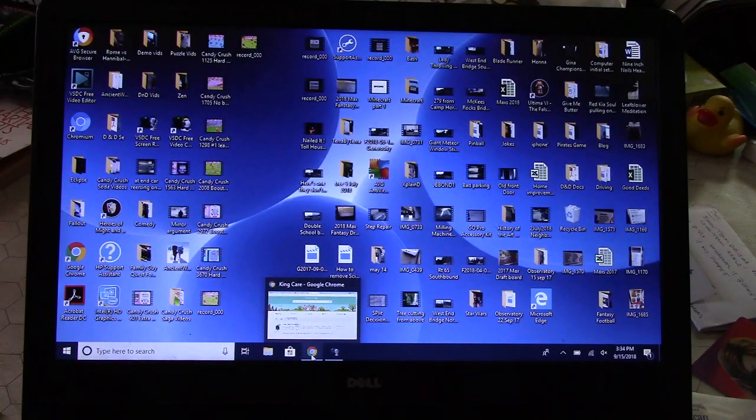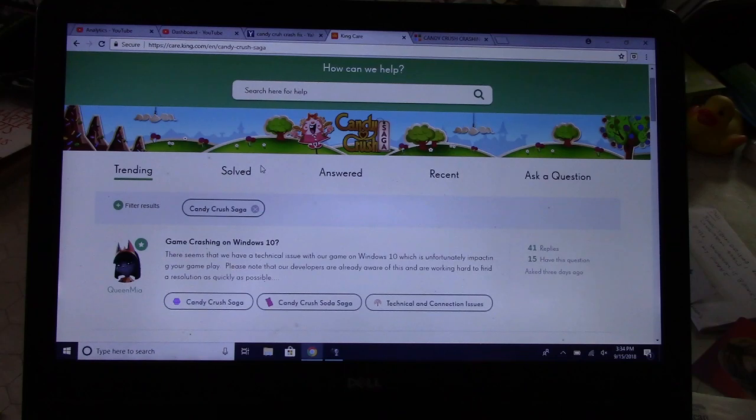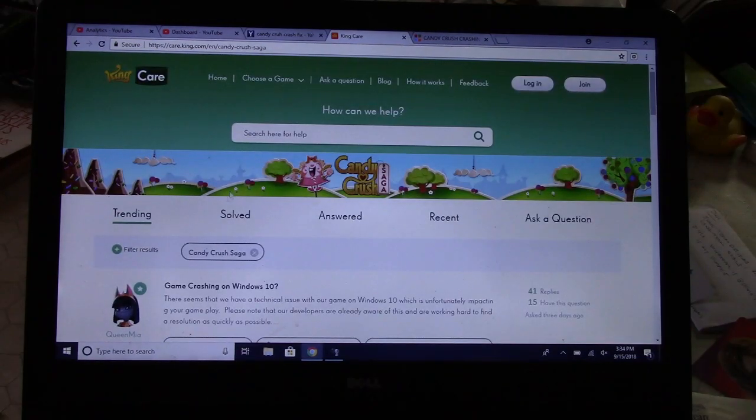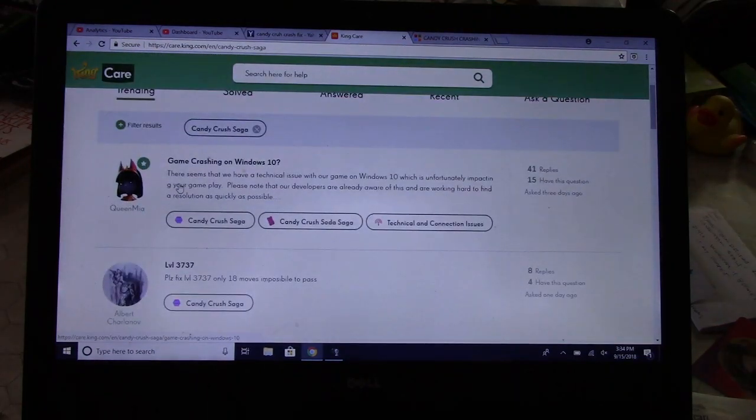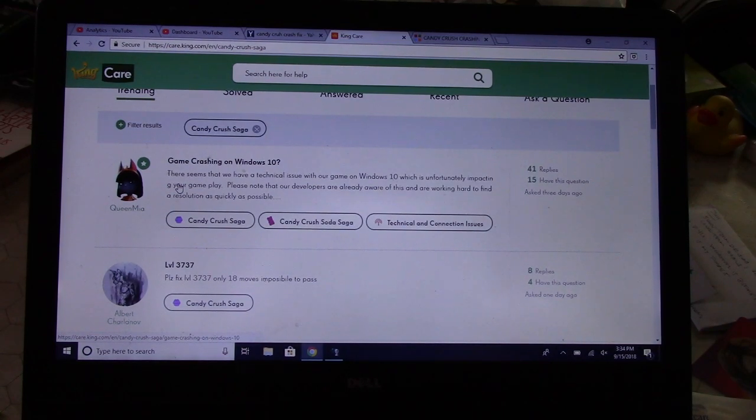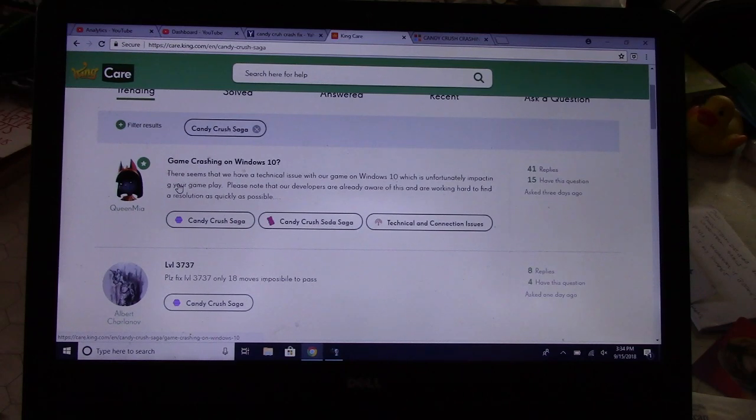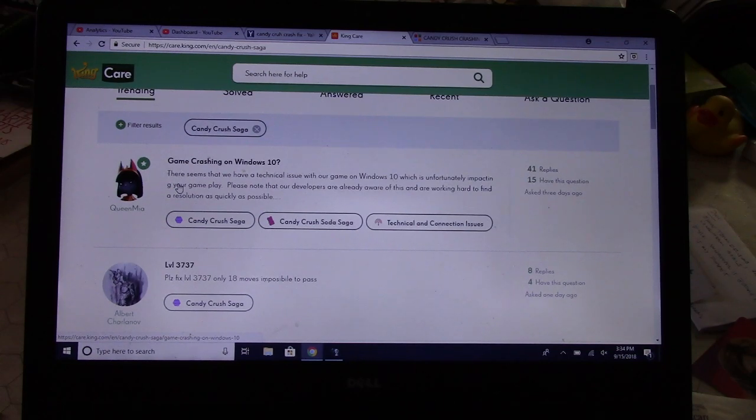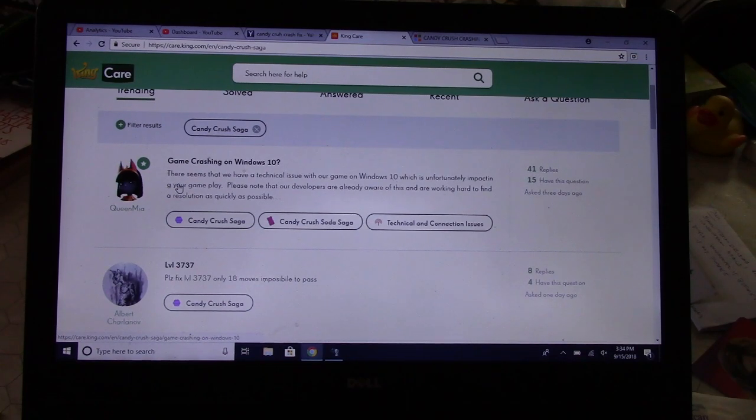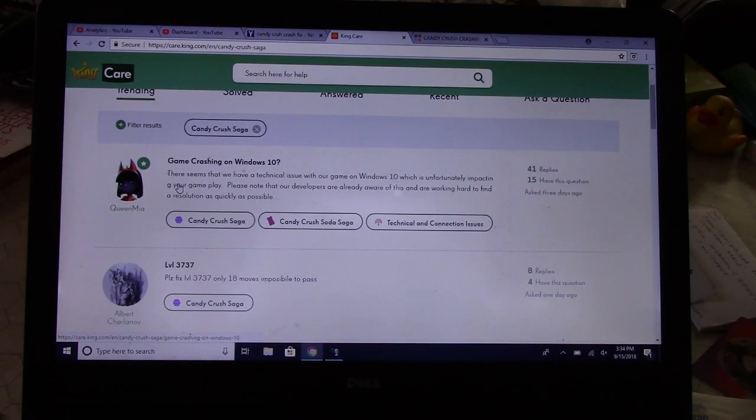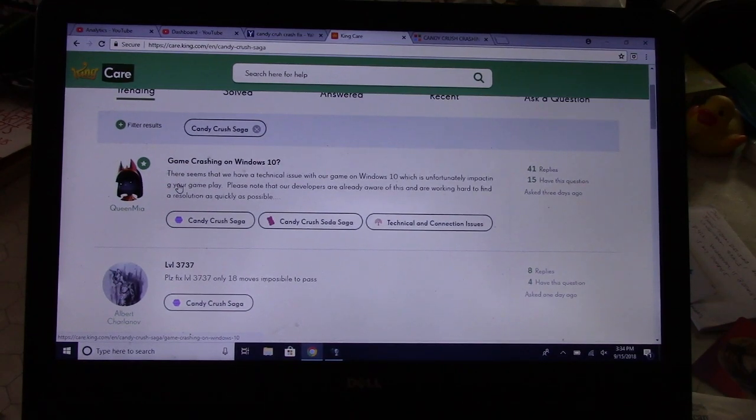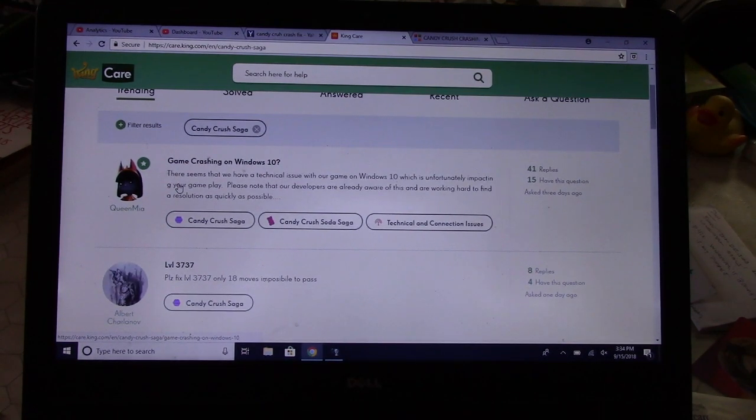Here's the thing: I've gone online, I've done a little research, and this is the King Care website. It says right here at the top, very first thing, 'Game Crashing on Windows 10.' There seems to be a technical issue with our game on Windows 10 which is unfortunately impacting your game. Please note that our developers are already aware of this and are working hard to find a resolution as quickly as possible. So they're on it, folks.